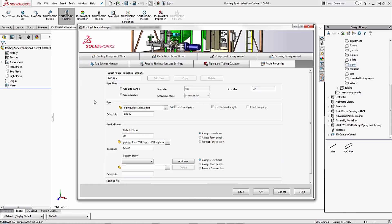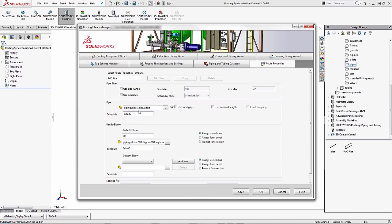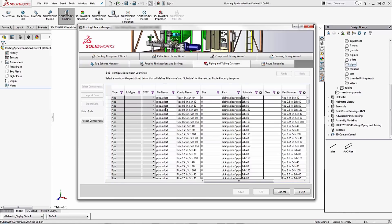Now when I come down here to look at the pipe, notice that it's still just referring to the pipe.sld.prt. I want to make sure that I can utilize that PVC pipe so I need to click on the ellipsis icon. This will give me a complete list of all of the different pipe options that I have within the software.